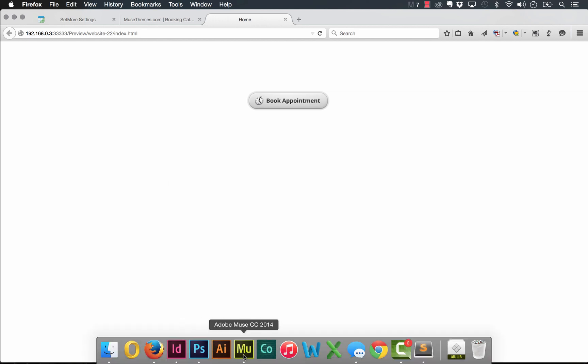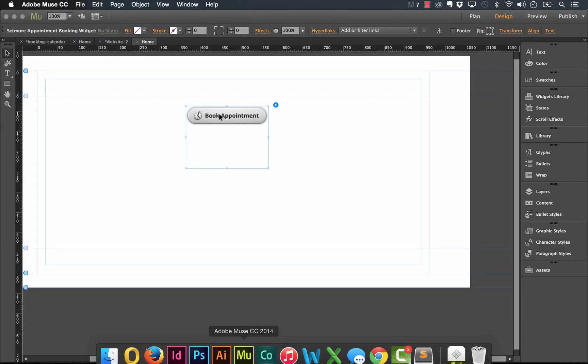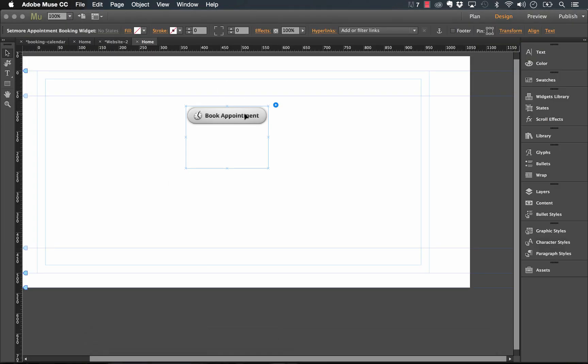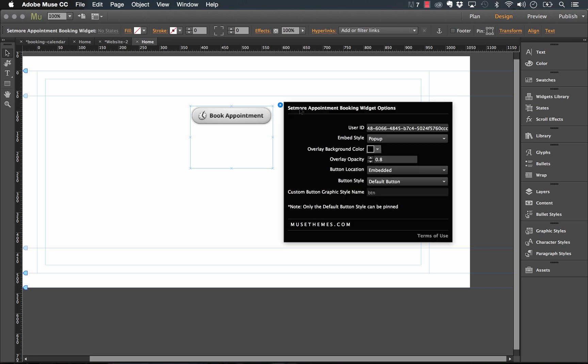That's the setup on the Setmore side. But now let's look at what you can do in Muse with this button. So when I drag the widget onto the canvas, and I look at the flyout menu, you can see that we have quite a few options for actually styling this button. You're not going to change the user ID once you've put it in. But let's look at the embed style.